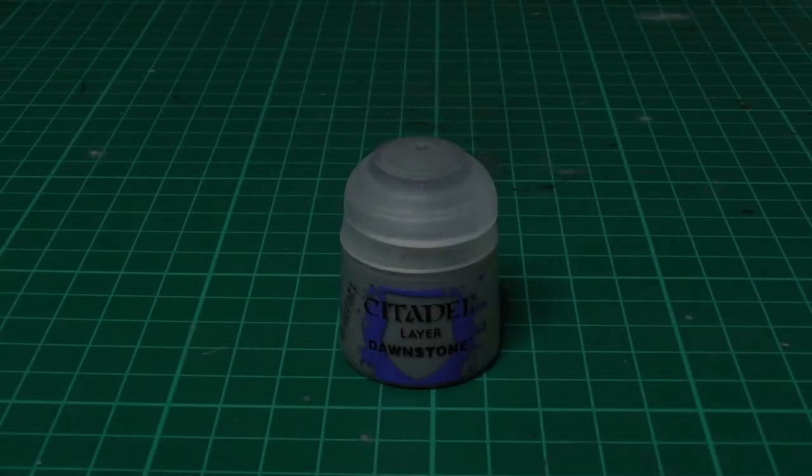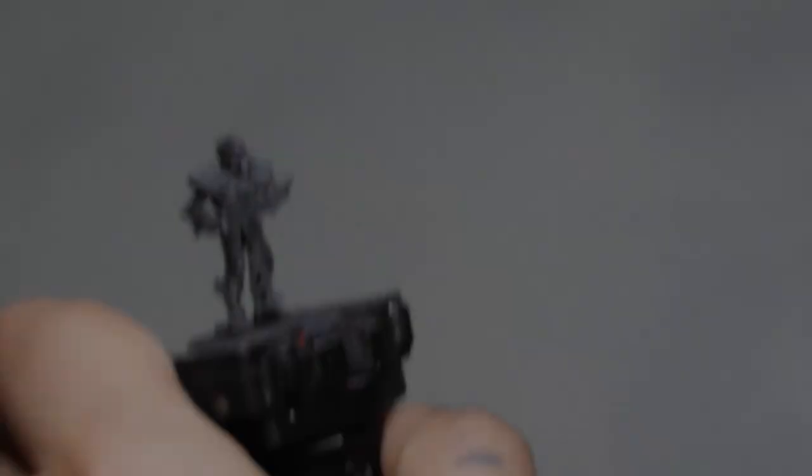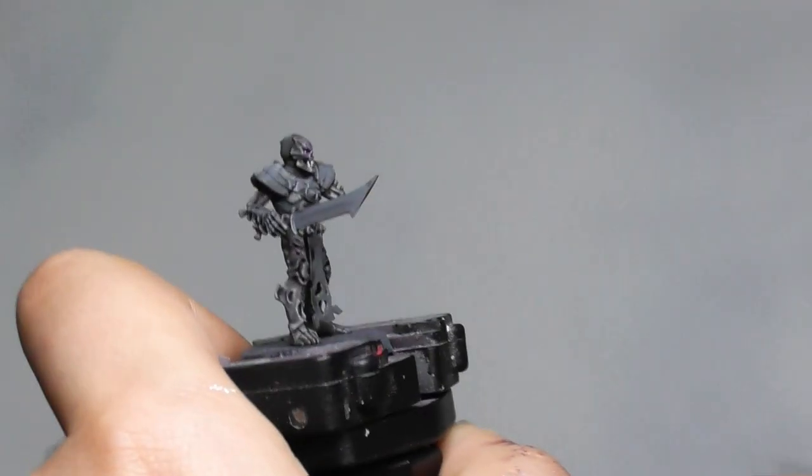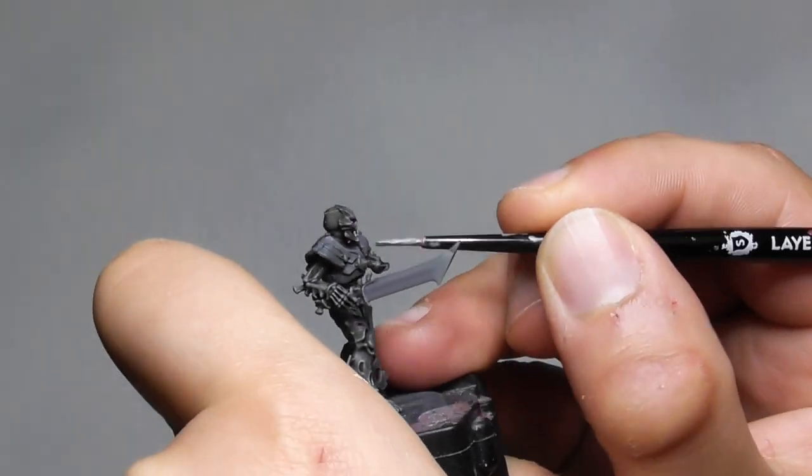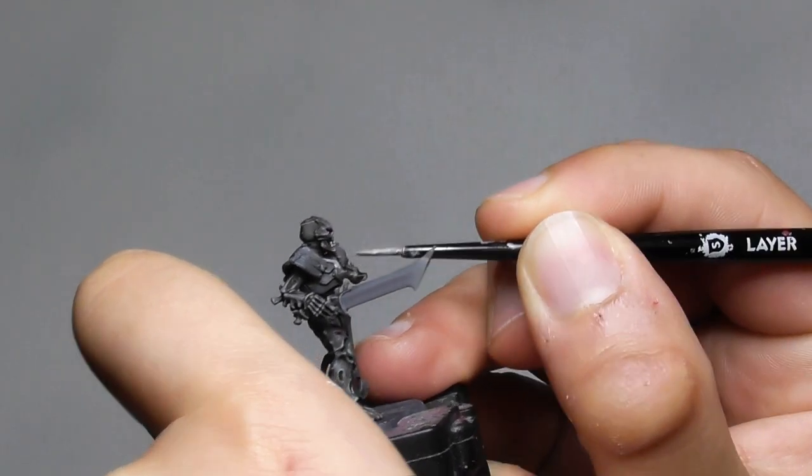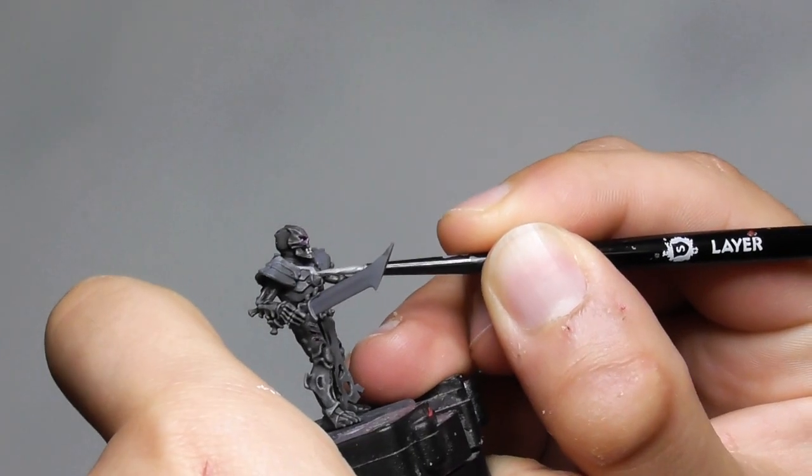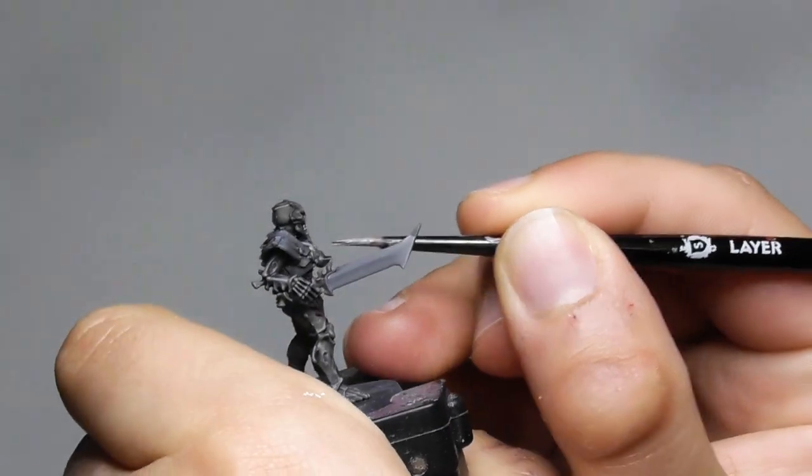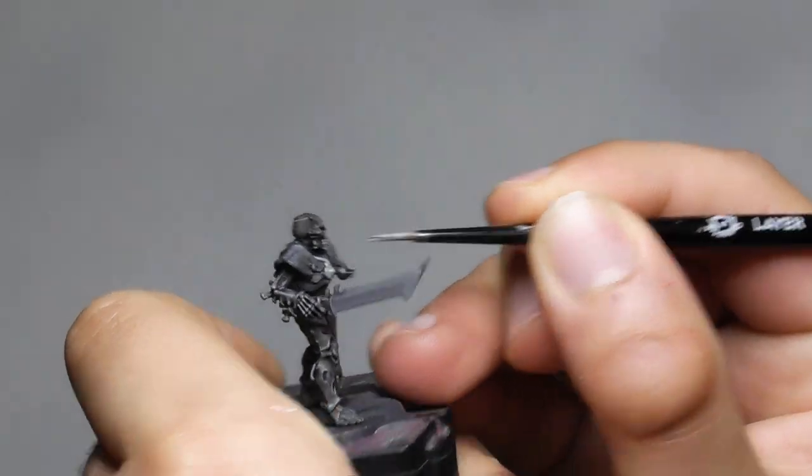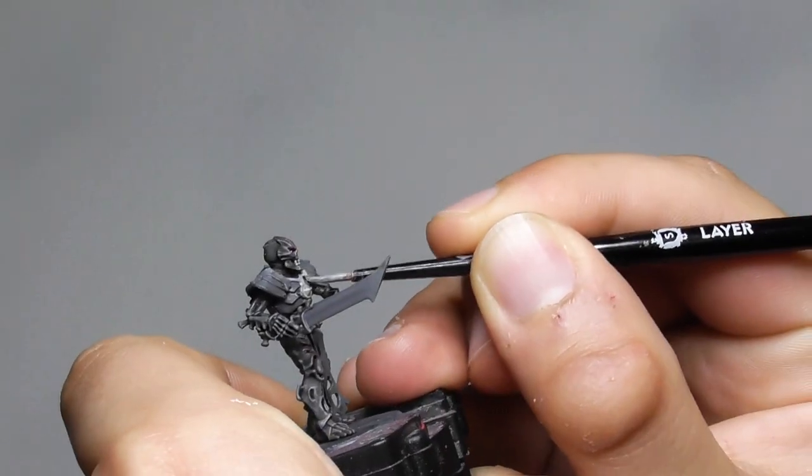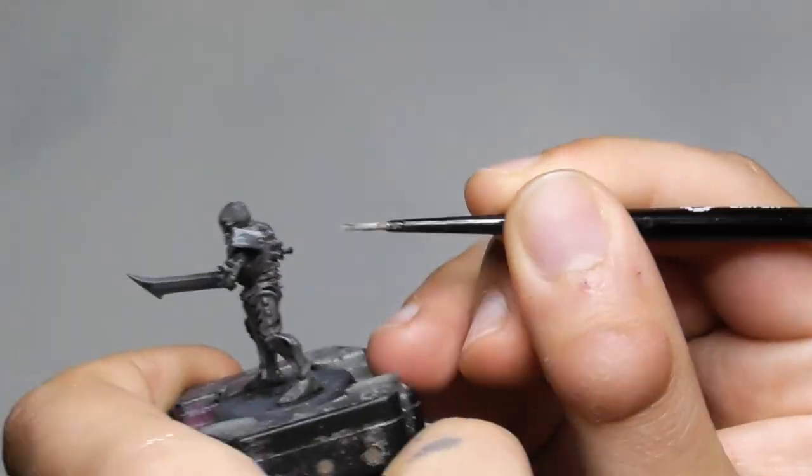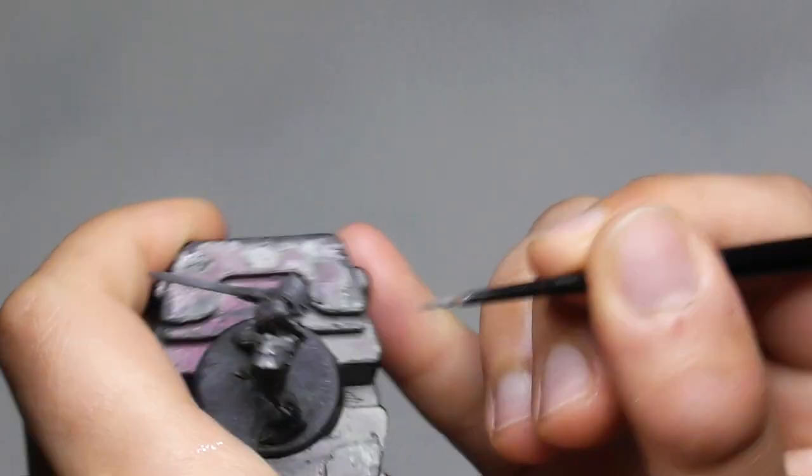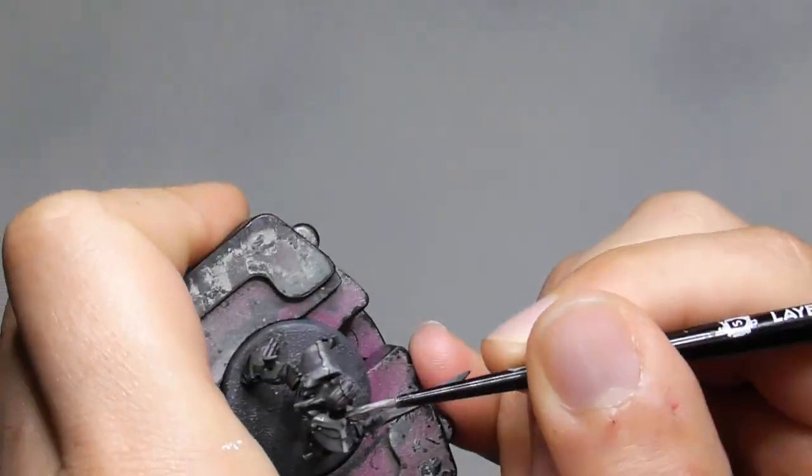Now I start base painting the bright blue-lit bone armors and also the sword handles with Dawnstone. Let's not forget also the shields, to paint all these bone armors in the same way.